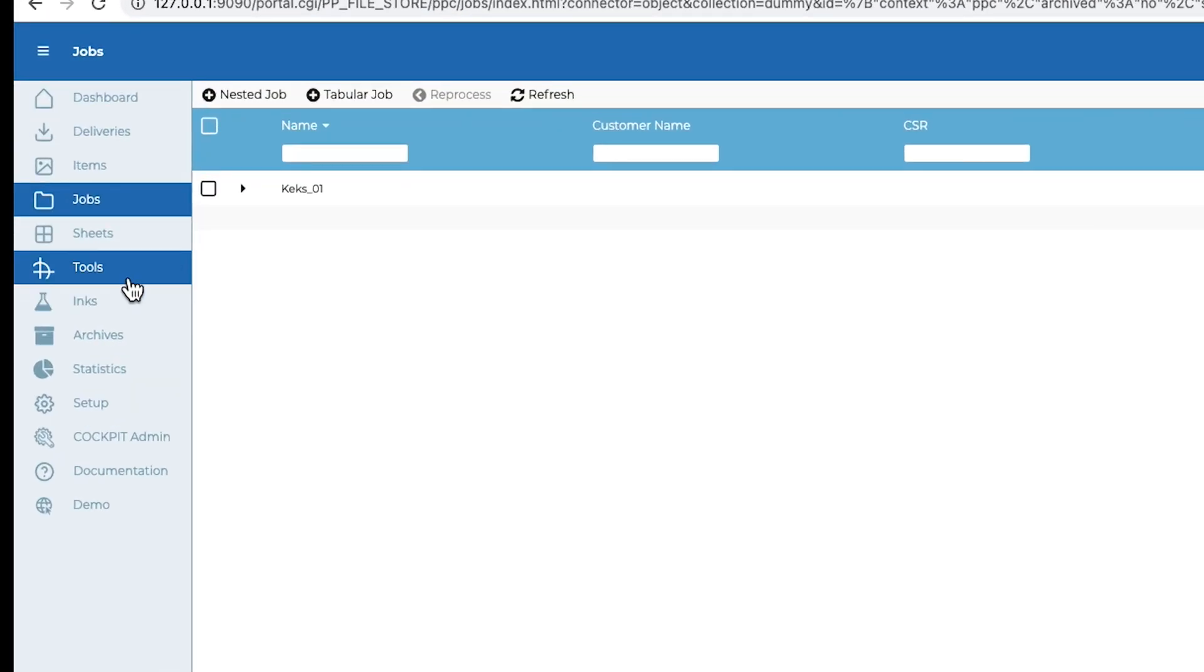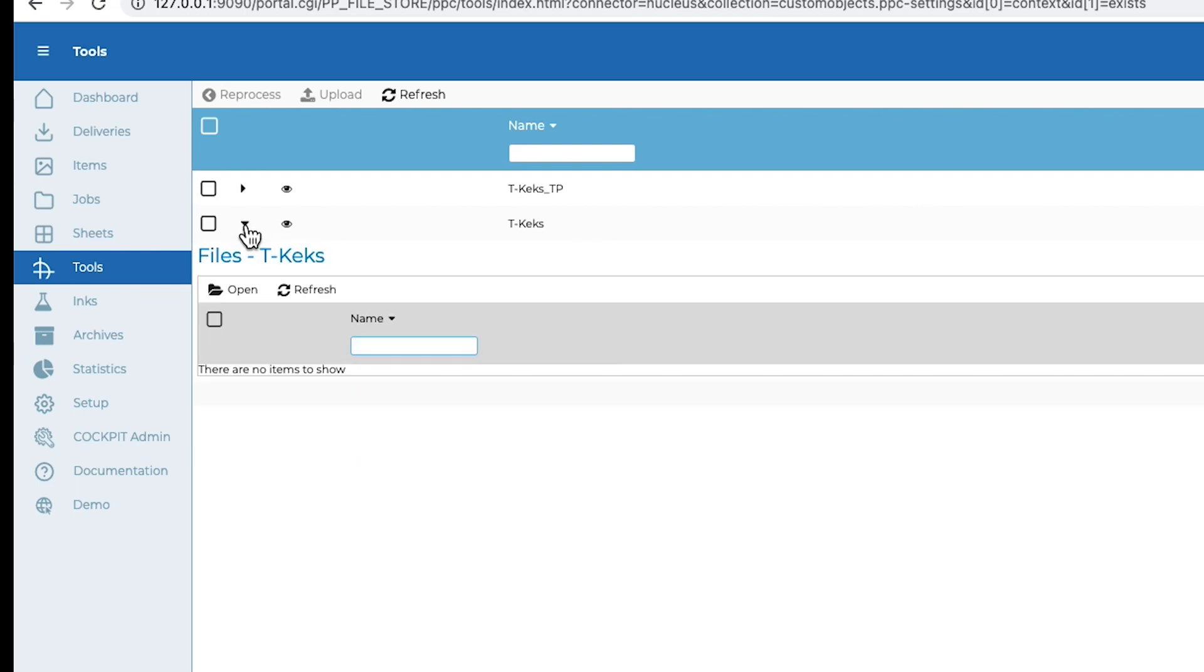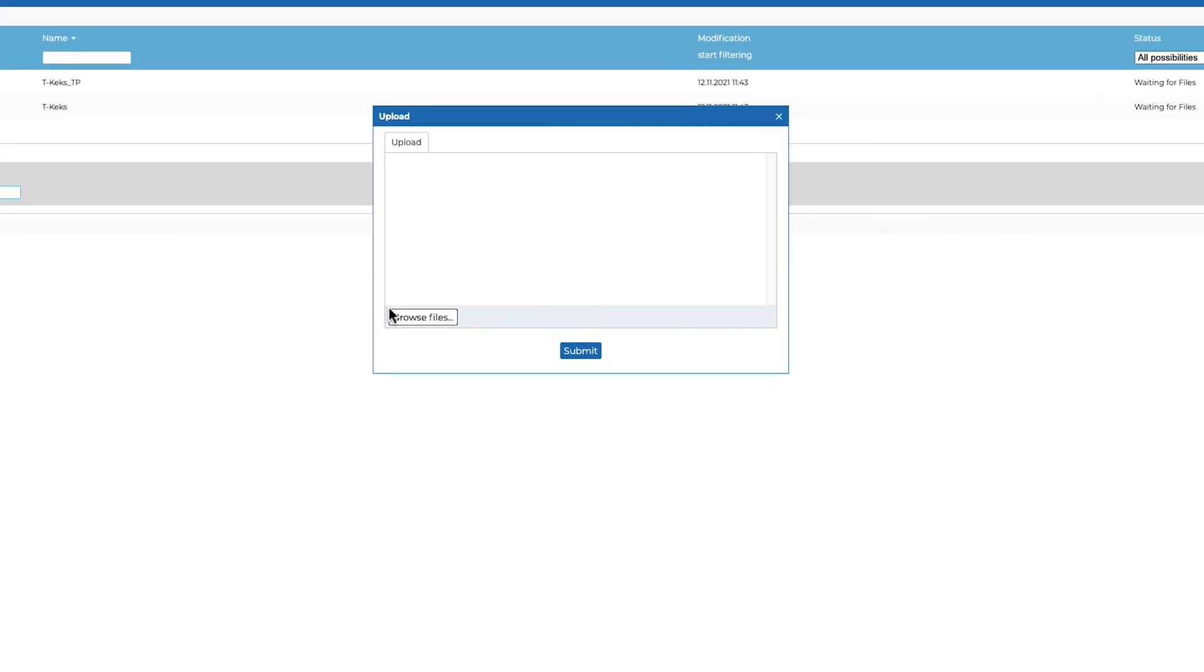Let's now take a look at our tool database. Here you can see that there is no file for this tool number yet. Via the upload menu, the appropriate CF2 file can now be uploaded.